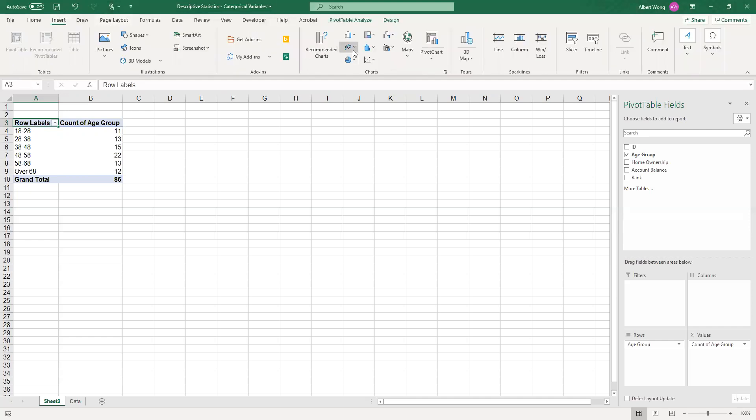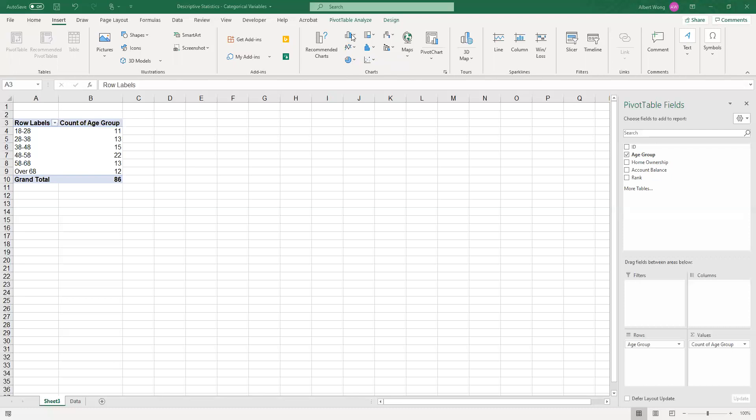Then we would choose a graph that we want to use. In this case we can use either a bar graph or in Excel called column graph or a pie chart. So let's just click on this little icon here.